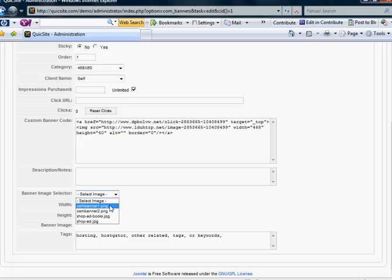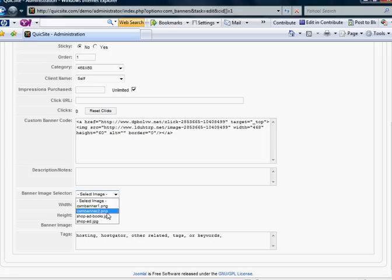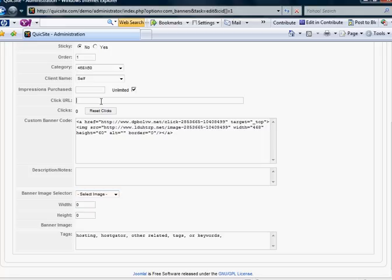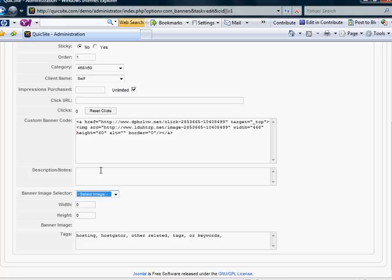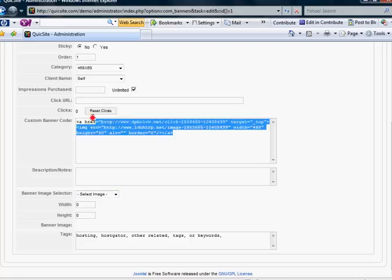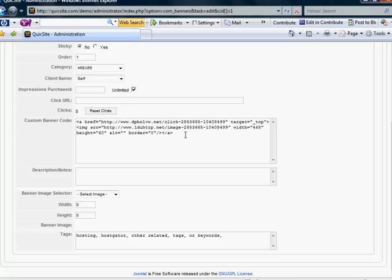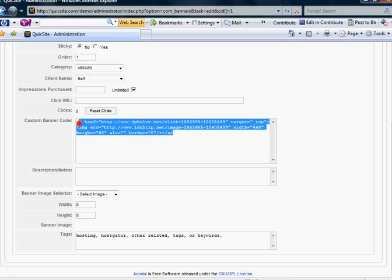And then you would select the image you want to correspond. And then this click URL will be tied to that image. And you specify the width and the height of that image. But again, if you just have the code that these merchants give you to copy and paste, it's very easy. And you simply copy and paste it.